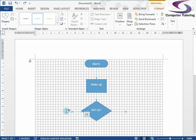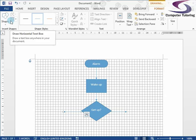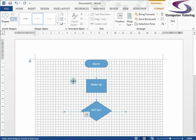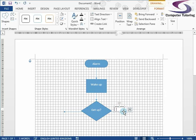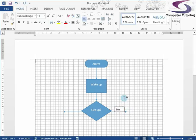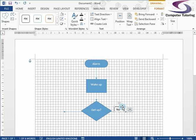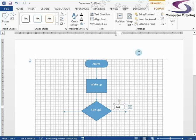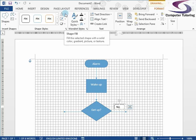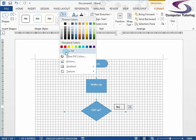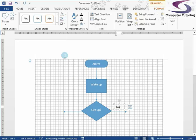Next we want to line all these shapes up in the middle. Click on the first shape — the alarm shape — then hold down the Shift key and click on the line, keep Shift held while clicking on 'wake up', the next line, then 'get up'. Look in the top right corner of your ribbon and you should see an Align Objects button. Click the drop-down and choose Align Center — that will make sure all the shapes are lined up. If you want them evenly distributed as well, there's an option for Distribute Vertically.